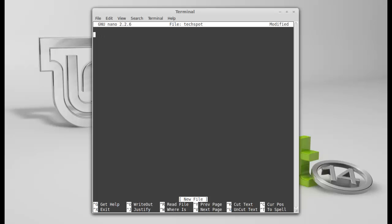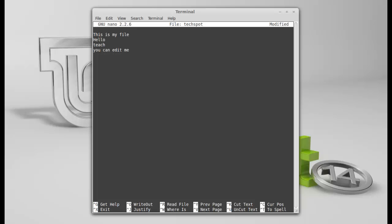This should, this is my file. Hello, teach, you can edit me. Oops. Can edit me if you like. But remember to use sudo. Okay, so that's all the information we've put into this file. It's just a text file. It's nothing too major.